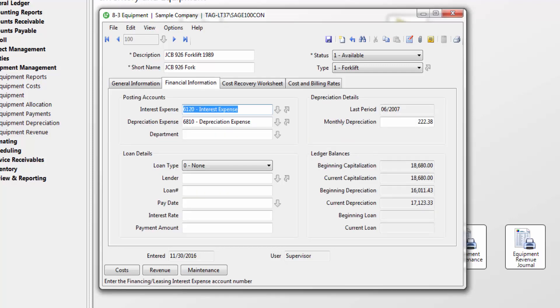On the financial information tab, you can enter the interest expense account you want loan interests to post, as well as the account you want to use for depreciation expense. If you have multiple departments set up in your Sage 100 contractor database, you can assign a piece of equipment to that department.